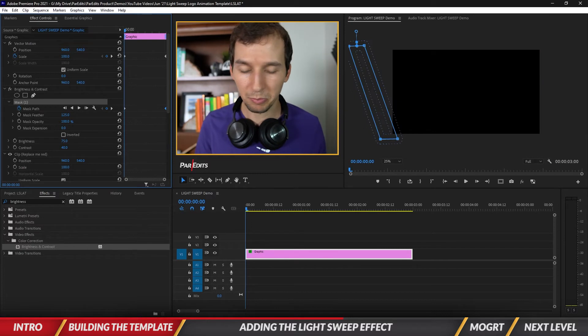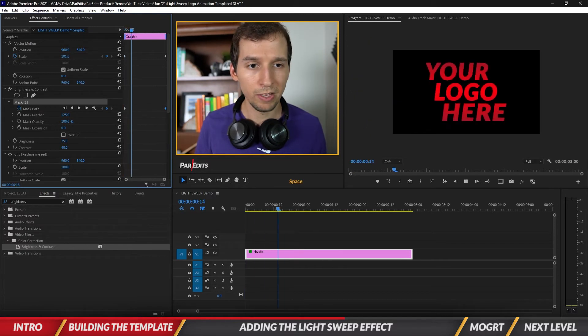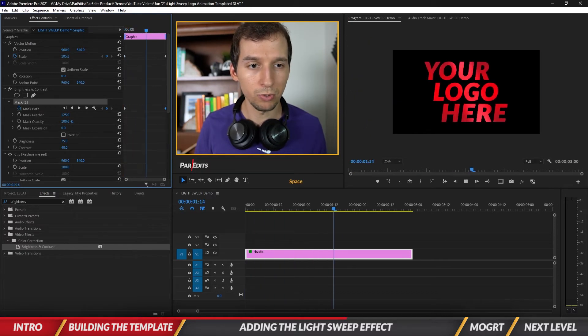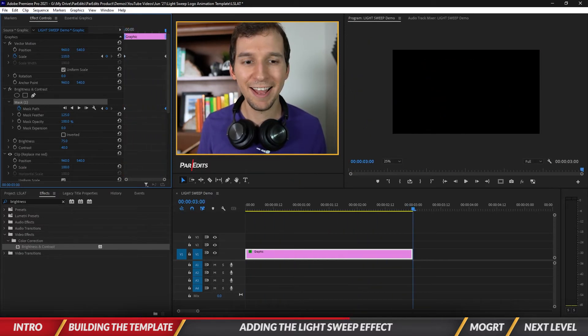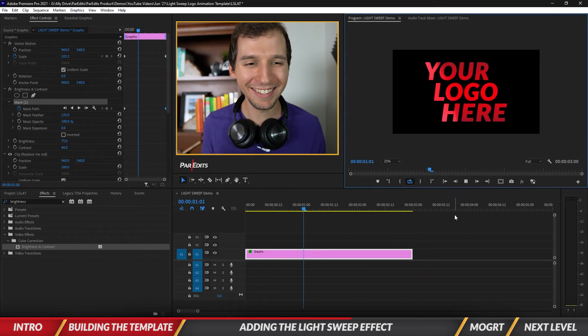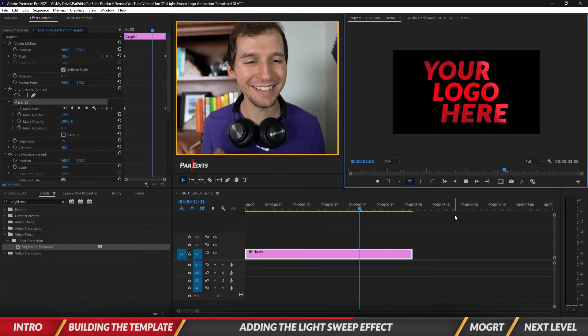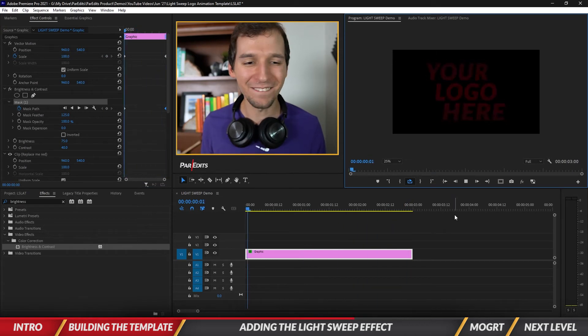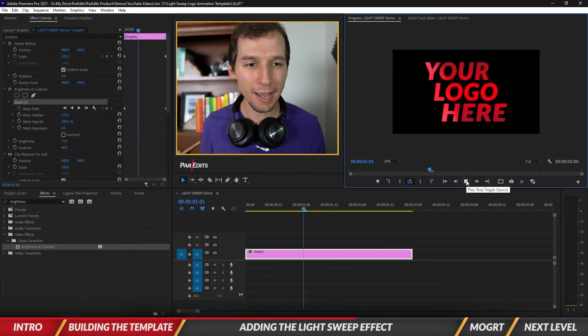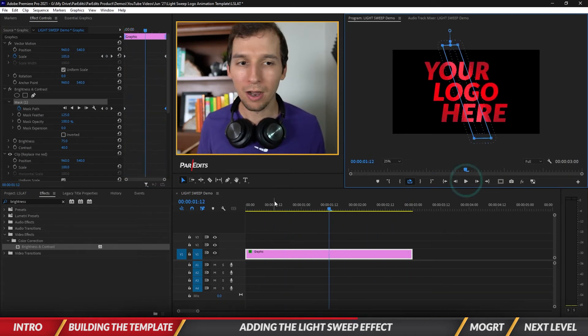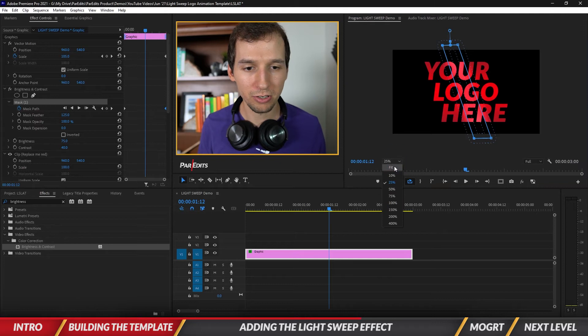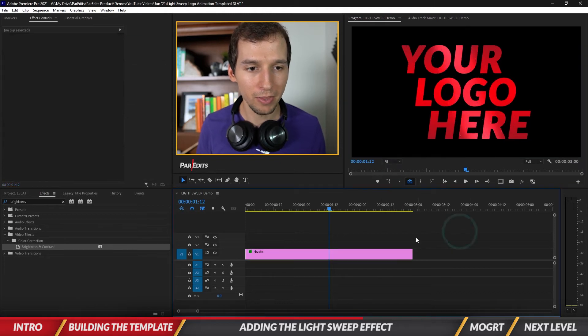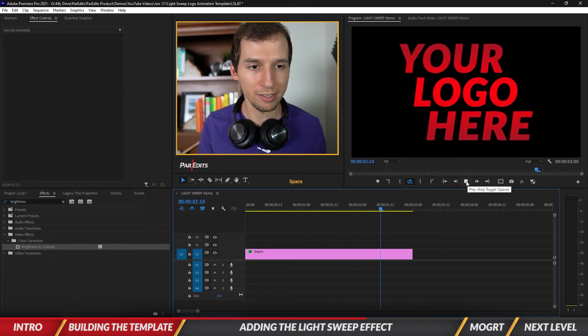You'll see when we play it... light sweep, look at that! This looks so nice. Now I want to add an extra little effect, so I'm just gonna go back to fit so we can see everything and see how clean it looks.